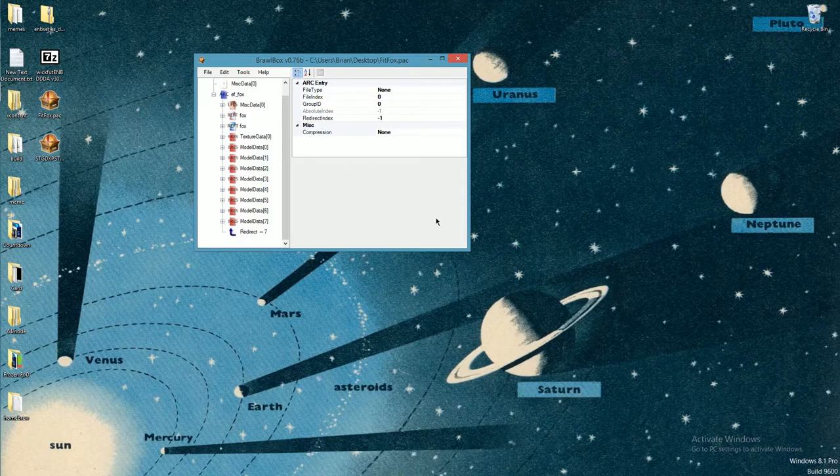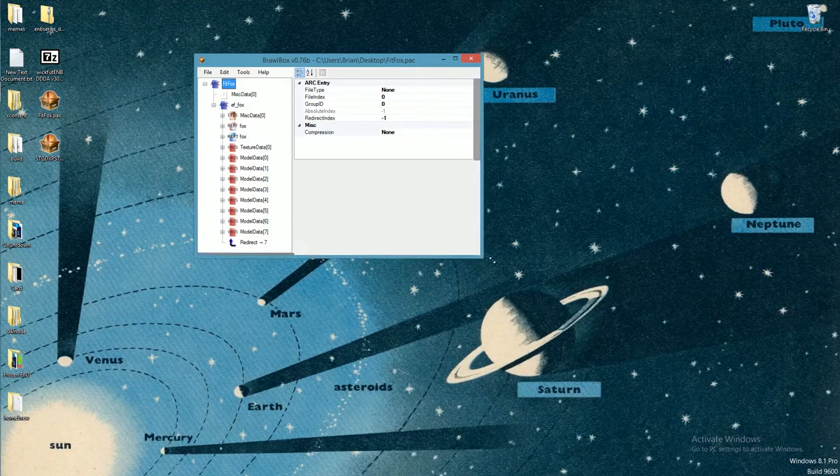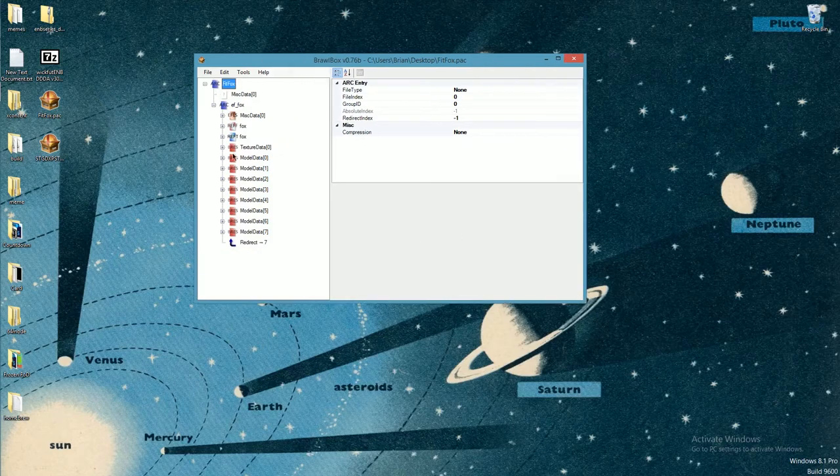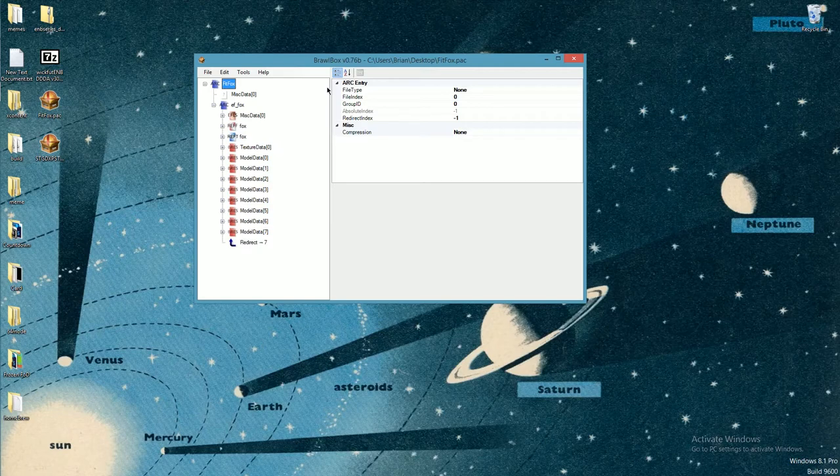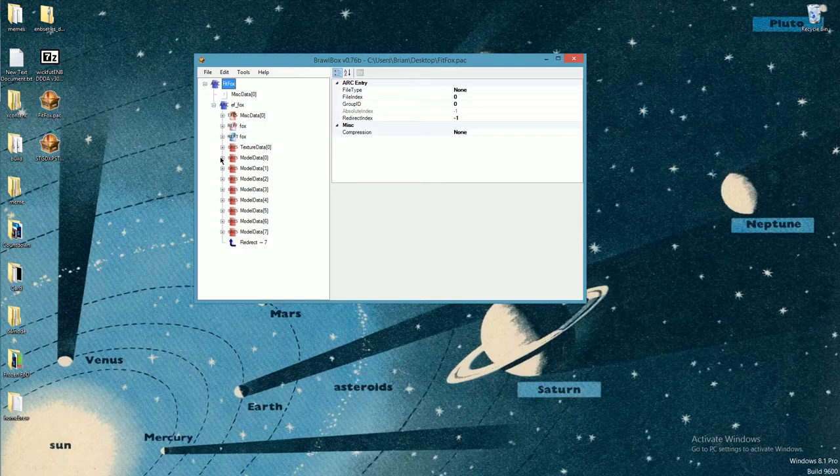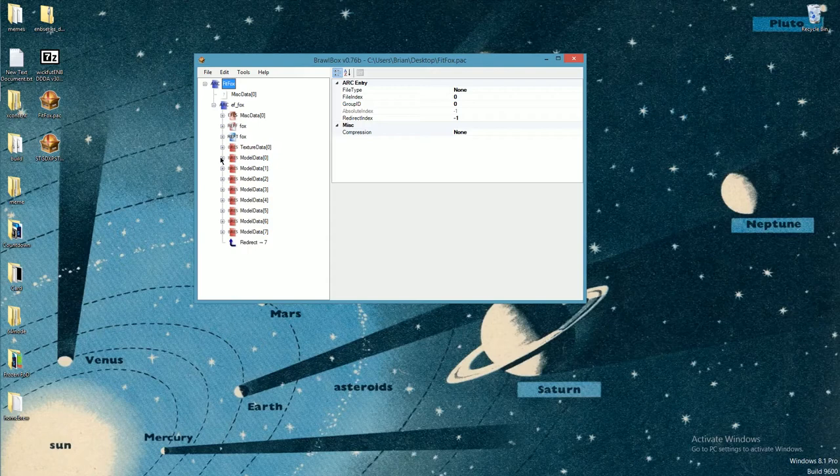What you need to do to start: you need to have 3ds Max and the files for this. That's pretty much all you need - Brawl Box, 3ds Max, and the FitFox.pac or FitFalco.pac. This works with Falco too, works with any character. It might work with Wolf's, I'm not sure, but I'll just get to the tutorial now.